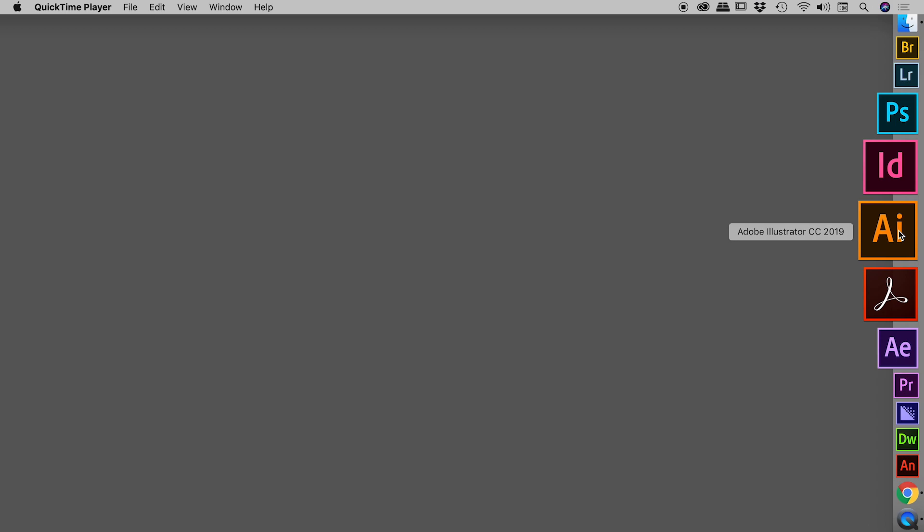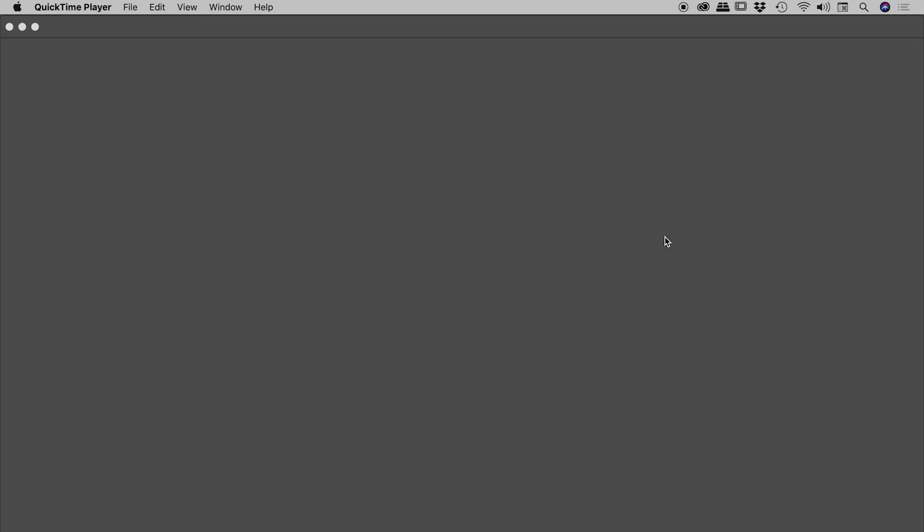With those keys held down, let's now click on the Illustrator icon to launch it. We'll keep those keys held down while Illustrator rebuilds the preferences files and restarts itself.